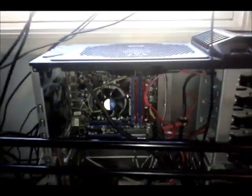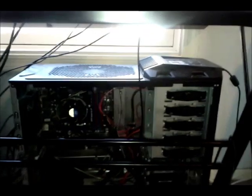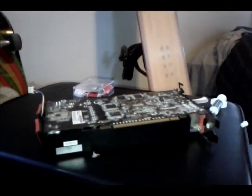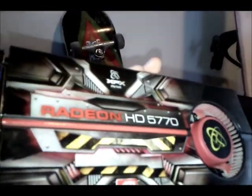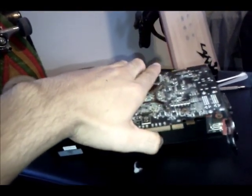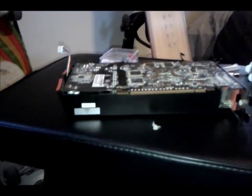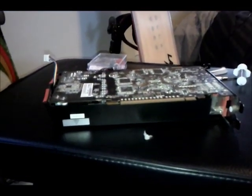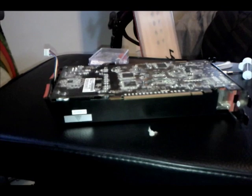Alright guys, today we're going to go over how to replace TIM on a video card. Here's the video card - it's the ATI HD 5770. I've owned this card for about two years, bought it in January 2009.